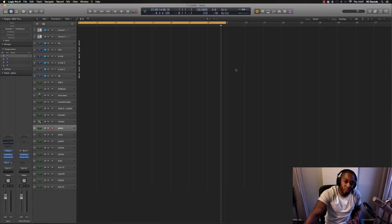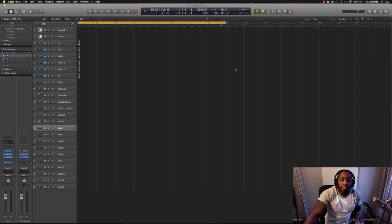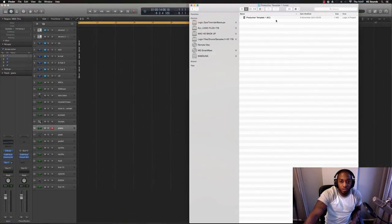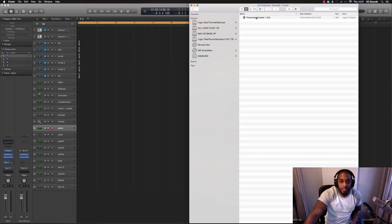Or if you've downloaded someone else's project, yeah, this is where you should put them. So you've downloaded your project template, you're in the downloads folder.